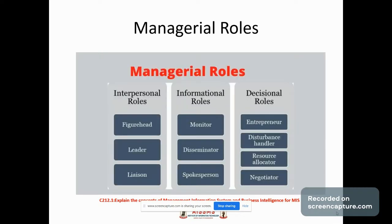These roles are mainly divided into three types. First one is interpersonal roles. Second one is informational roles. And third one is decisional roles.